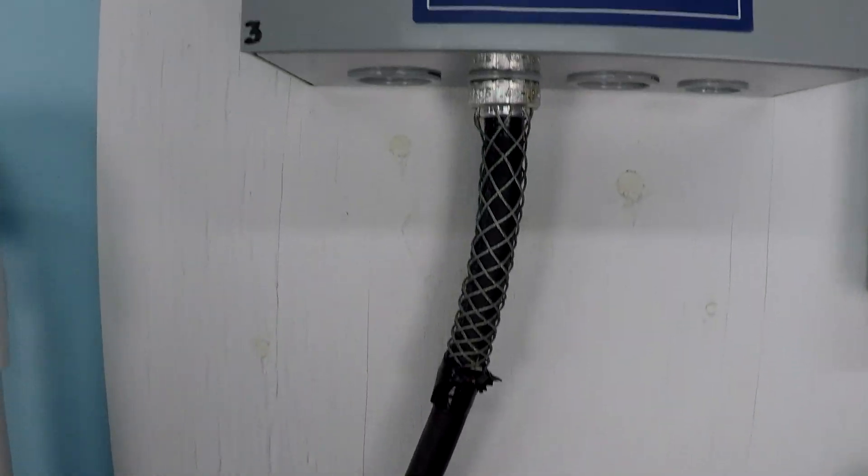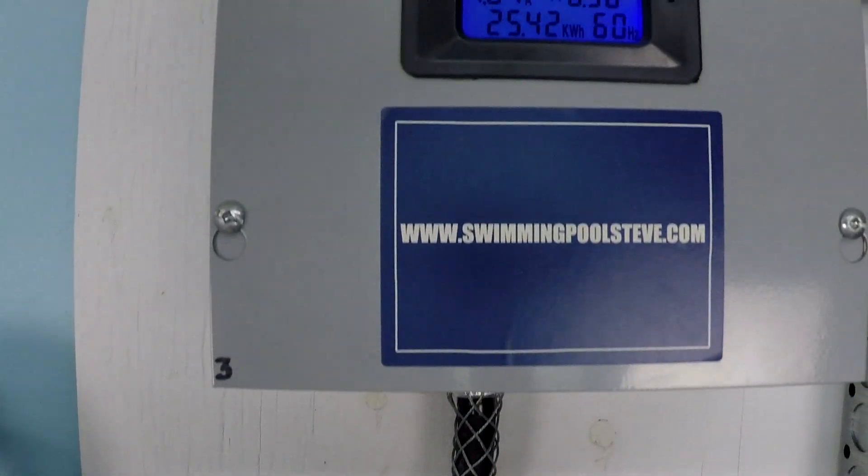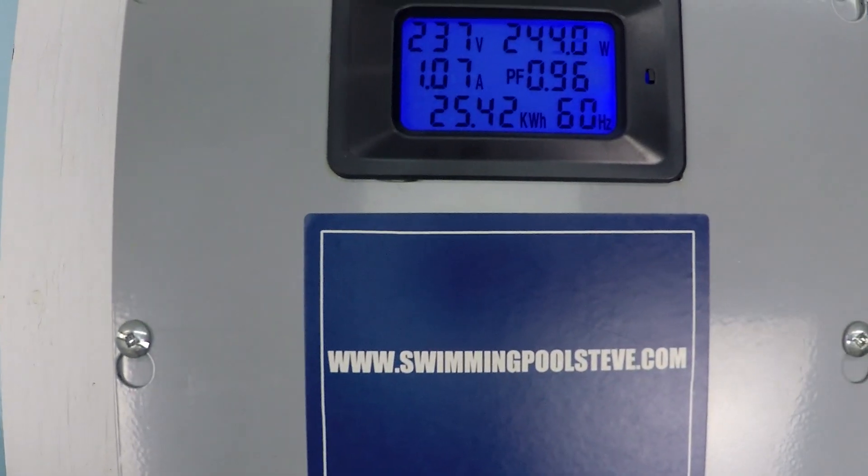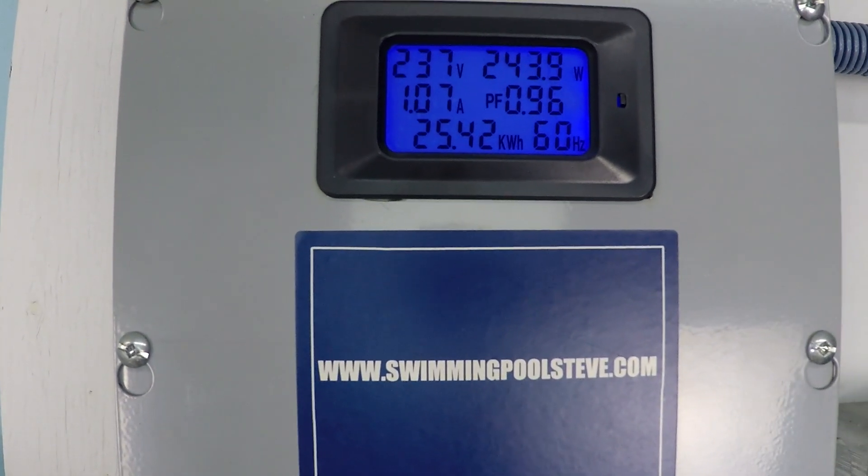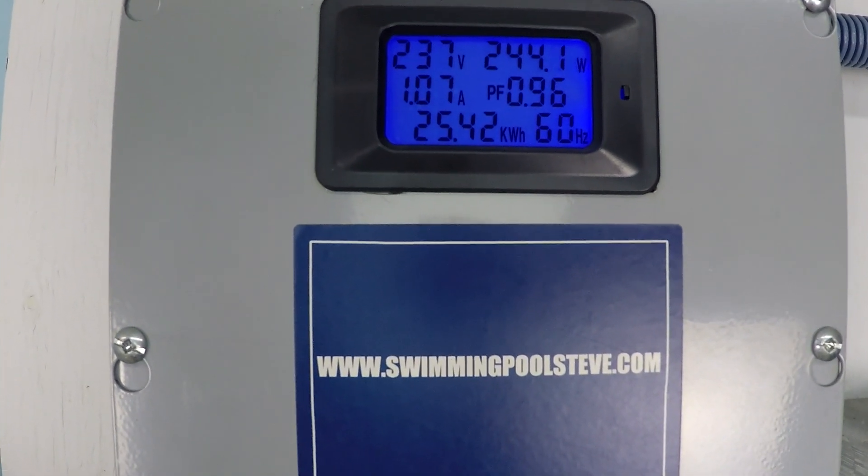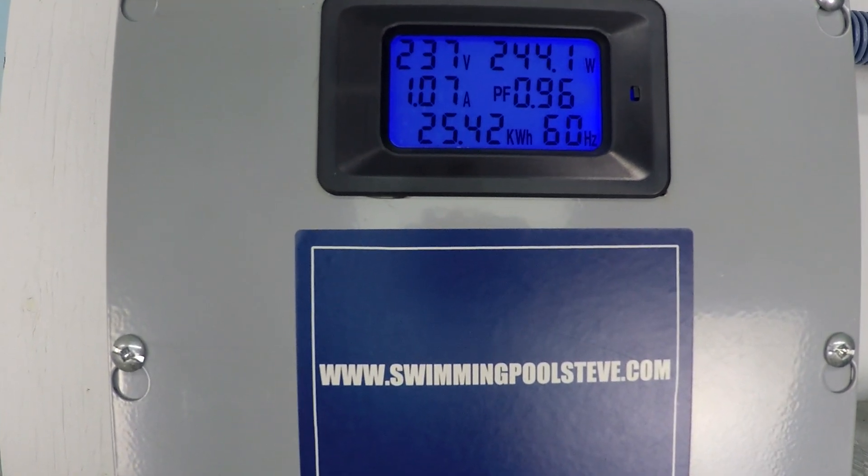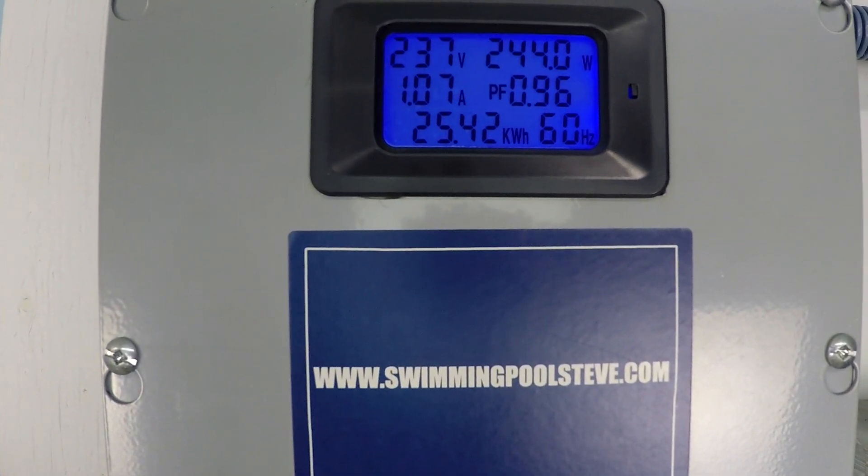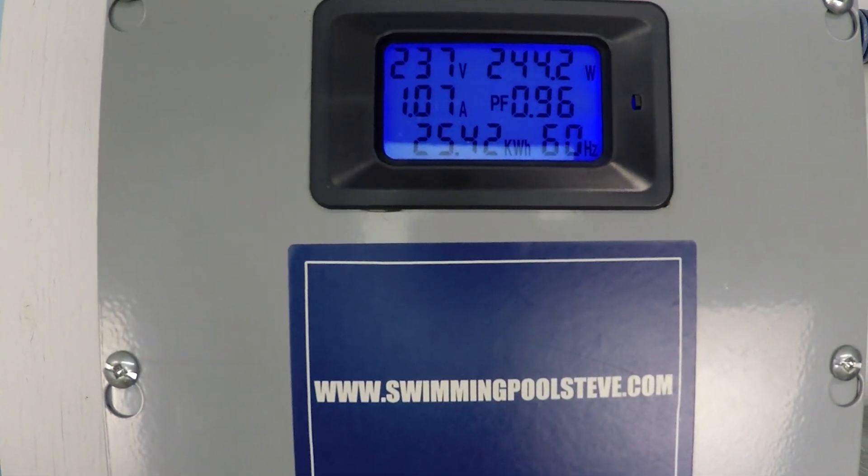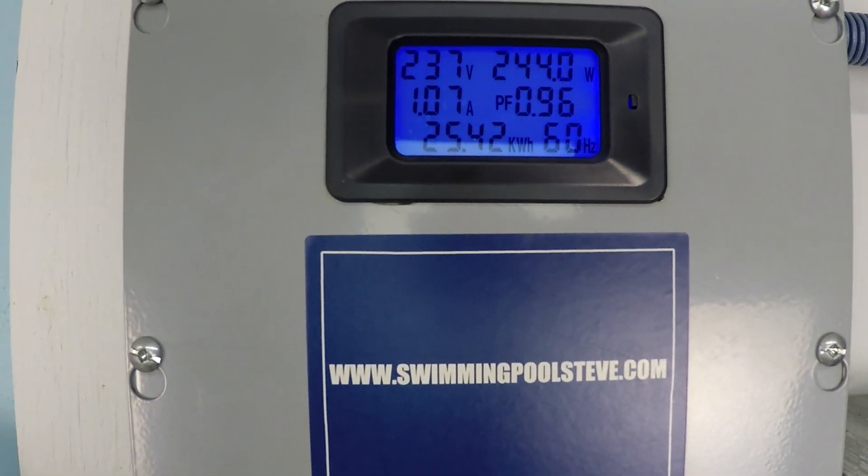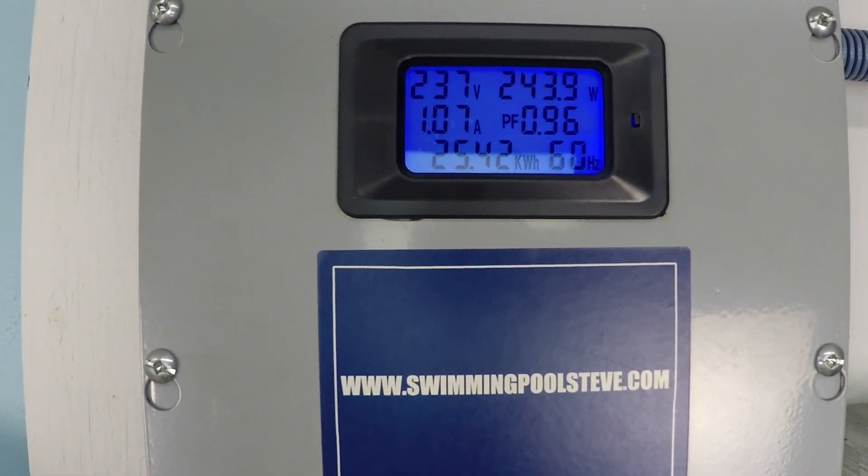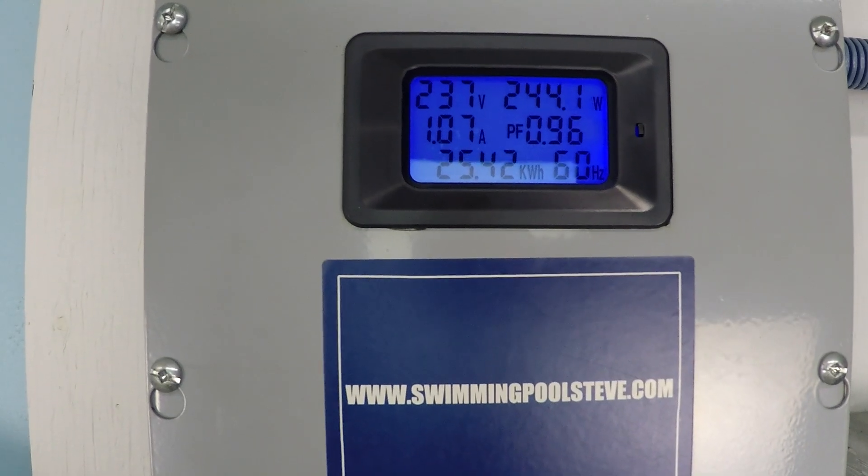And the power consumption - top right corner - 244 watts of power consumption, just over 1 amp of current draw.